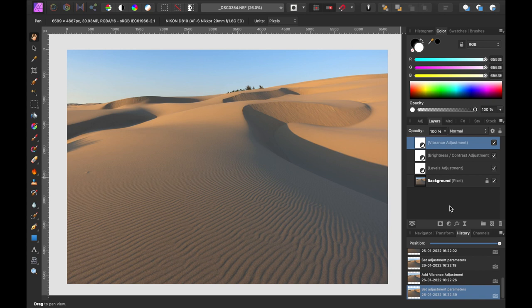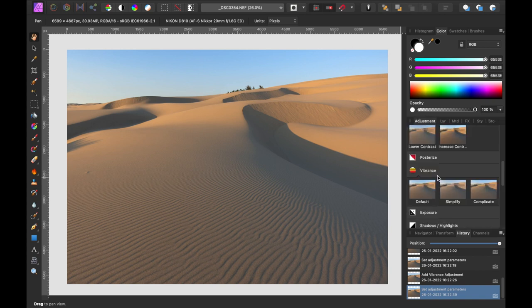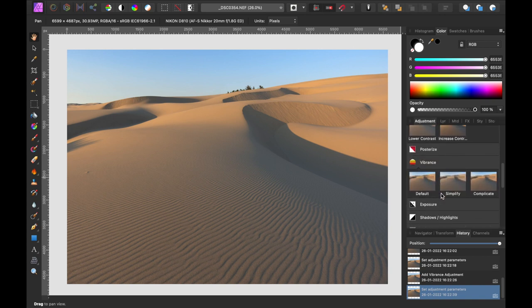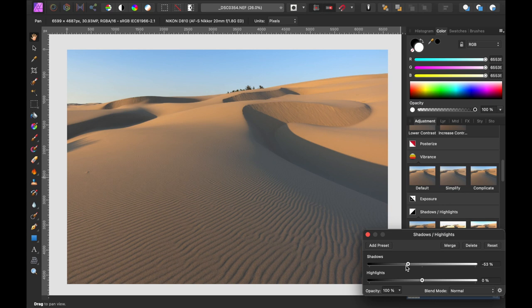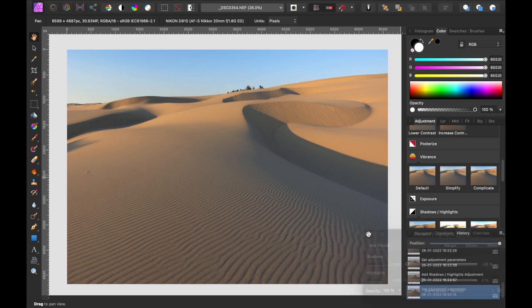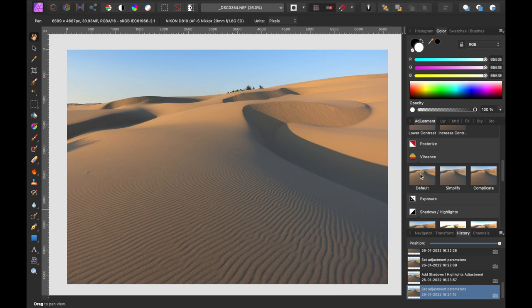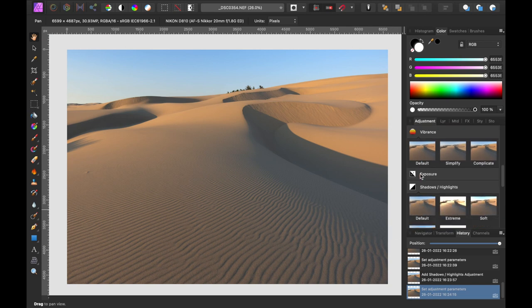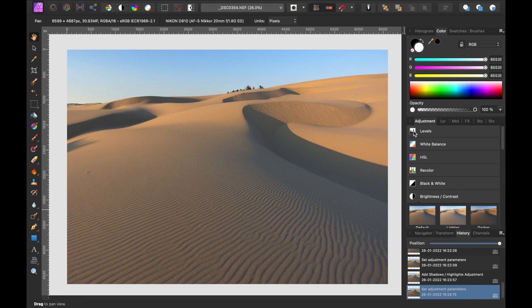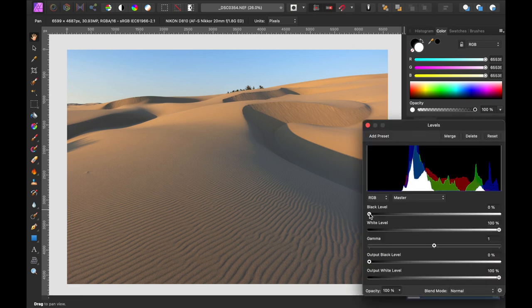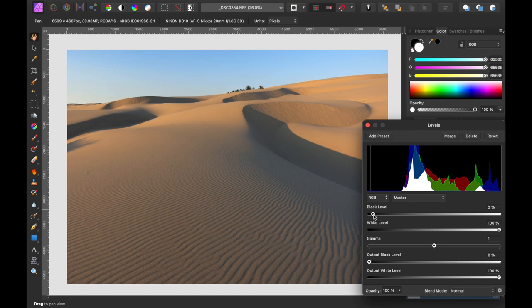Maybe I will try the shadow highlight. Just to see if I can darken just the shadows just a little bit more. Just to add a little bit more contrast in those darker areas. Is that really adjusting anything else? Yeah, I think that looks pretty good. Probably do the same thing in levels. There we go.